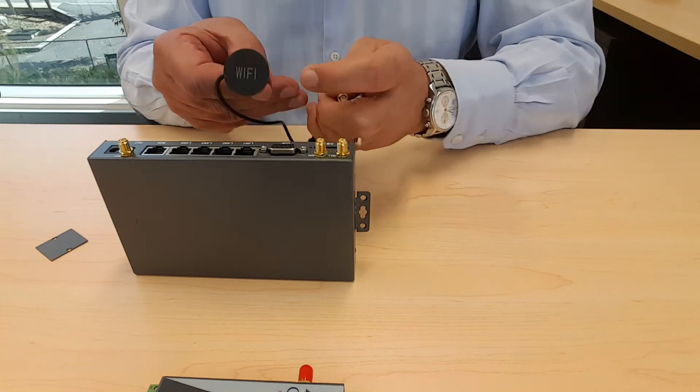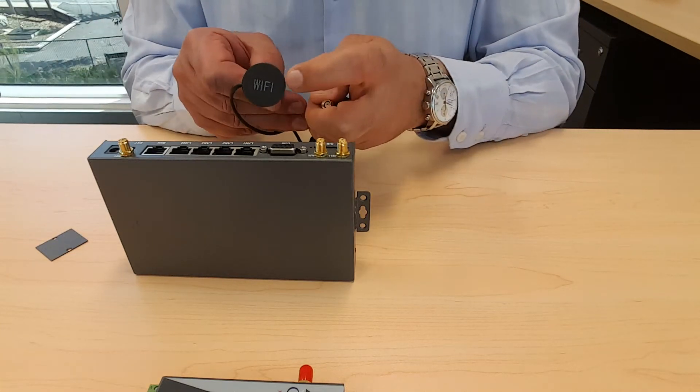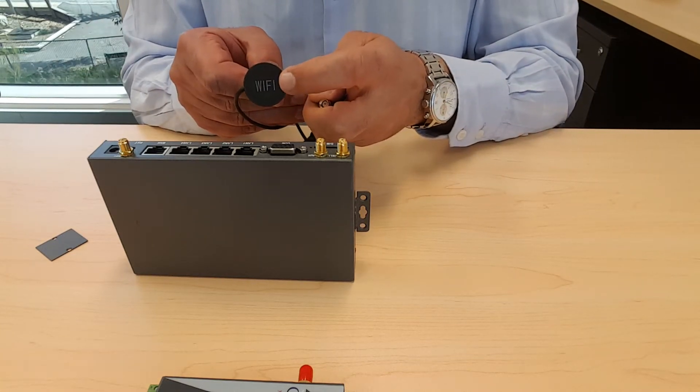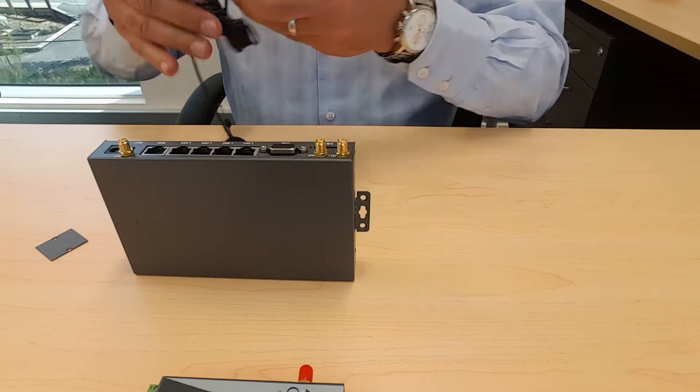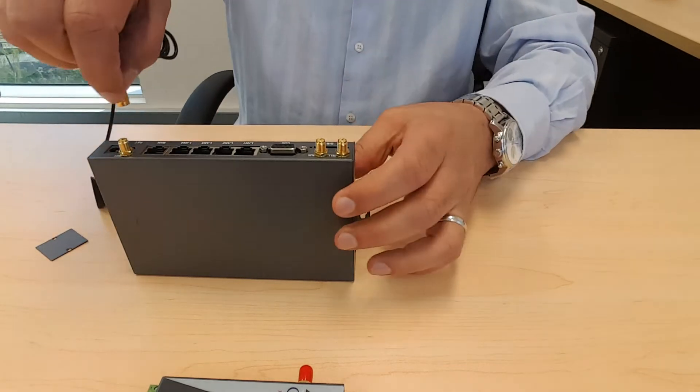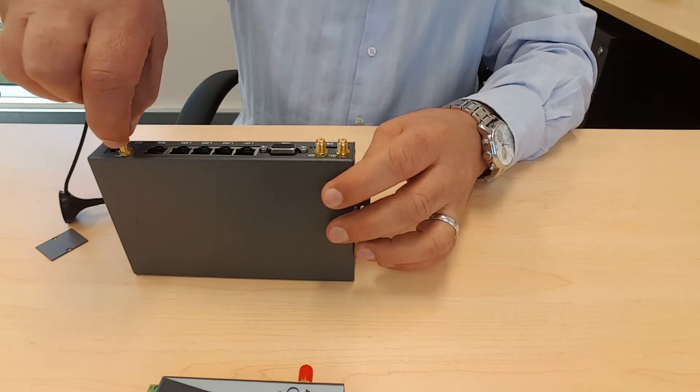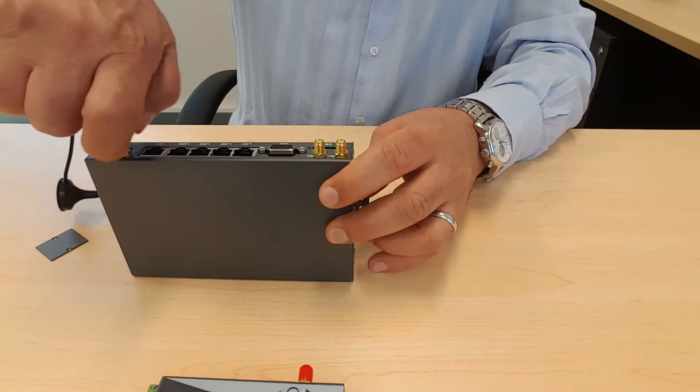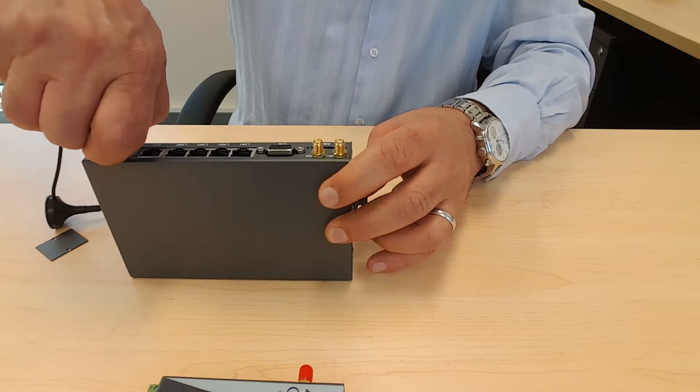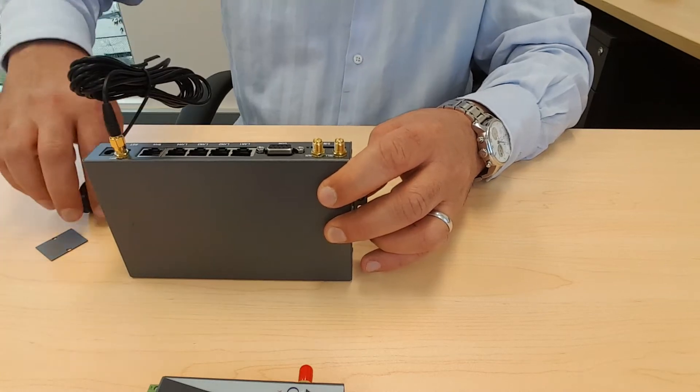Now this is the Wi-Fi antenna as you can see it's written Wi-Fi on the magnetic base. And these are three dBi gain antennas.